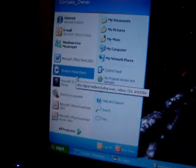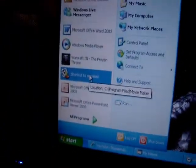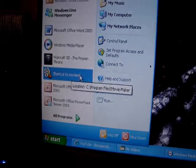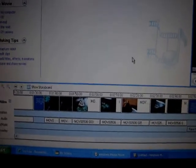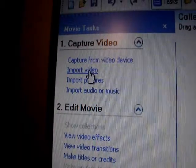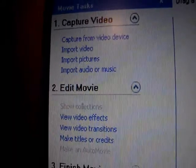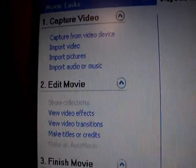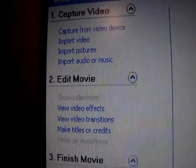You click on Windows Movie Maker and it opens up and looks like that. Once you've recorded your video and uploaded it onto your computer, you click on 'Import Video' right there, find the file, and import it through there.